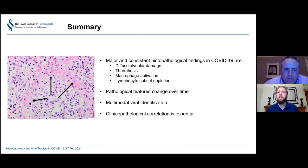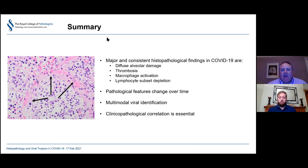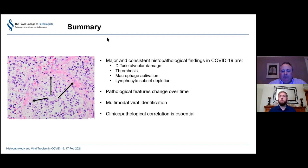To summarise: the major and consistent histopathological finding in COVID-19 is diffuse alveolar damage. Other things seen — thrombosis, macrophage activation, and lymphocyte subset depletion — are associated findings, but it's the diffuse alveolar damage that is the fundamental change seen in everybody. The diffuse alveolar damage can be in different phases and is itself the end stage of acute lung injury of various forms, really a reflection of the timescale and severity of the person's exposure, which is itself an interplay of viral load, genetic makeup, and comorbidities.